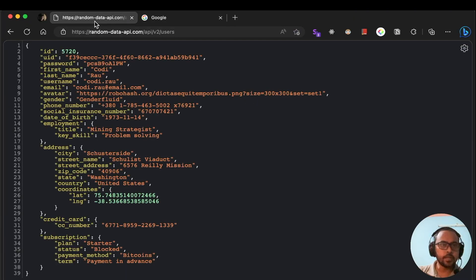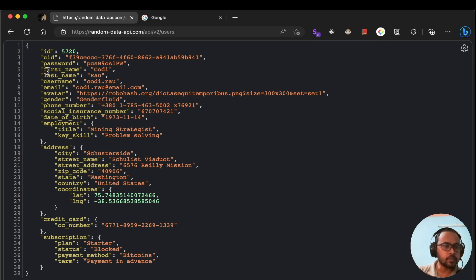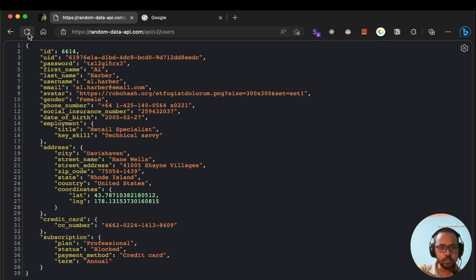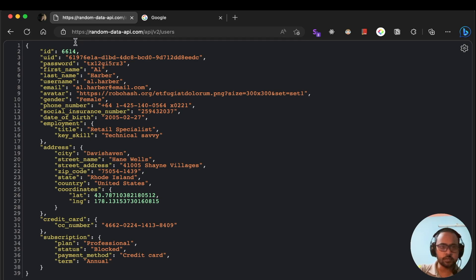Here is the API that we will be using to generate random data. You can see it returns different properties like first name, last name, username, and all those things. When you refresh this page, it returns a new response — basically whenever you are hitting this API, it will generate different data. We'll be using this API endpoint to show how you can automatically refresh data in a React application.